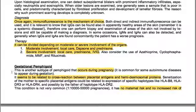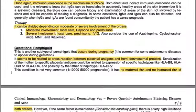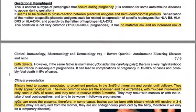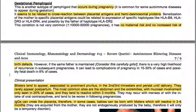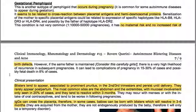Gestational pemphigoid is another subtype of pemphigoid that occurs during pregnancy. It seems to be related to cross-reaction between placental antigens and hemidesmosomal proteins. Sensitization of the mother may be related to expression of specific haplotypes like HLA-B8, HLA-DR3, and HLA-DR4, and possibly by the father's haplotype HLA-DR2. The condition is not very common — approximately 1 in 10,000 to 50,000 pregnancies.